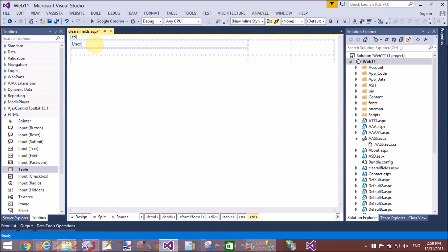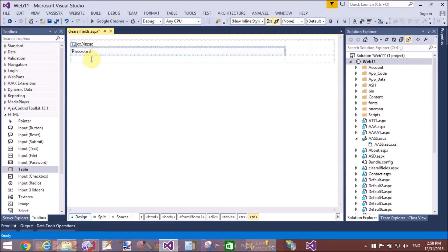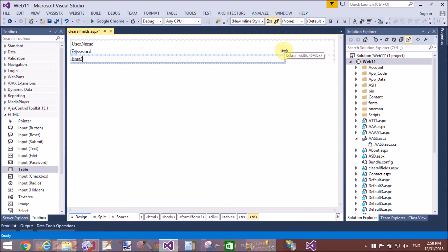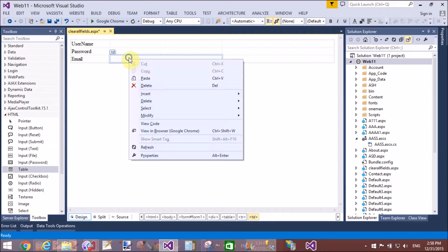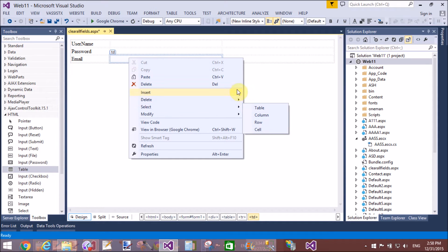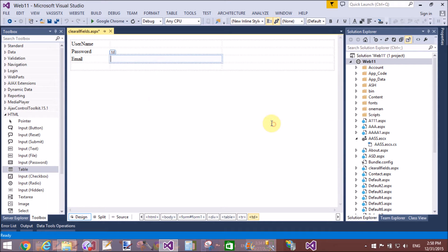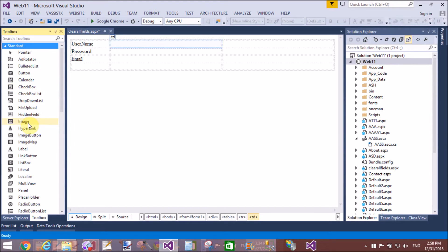Let's open Visual Studio and create a project, or you can say a website, and create a simple register form with username, password, and email. Now add text fields for username, password, and email. Also add a button control — when we click on the button control it will raise a click event.